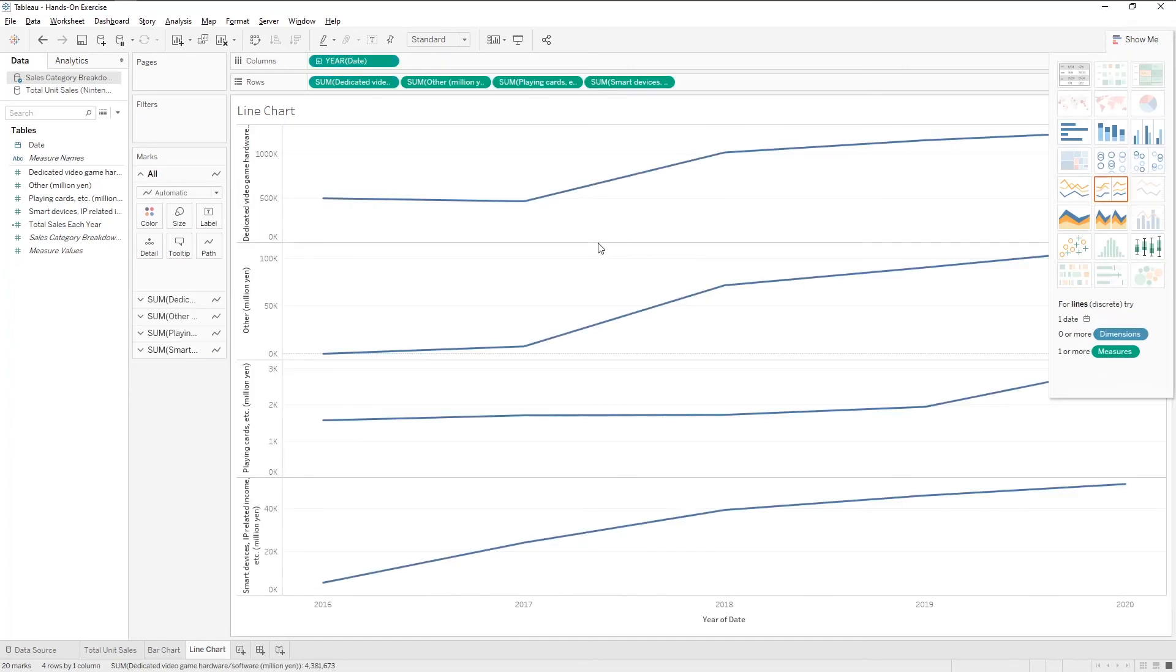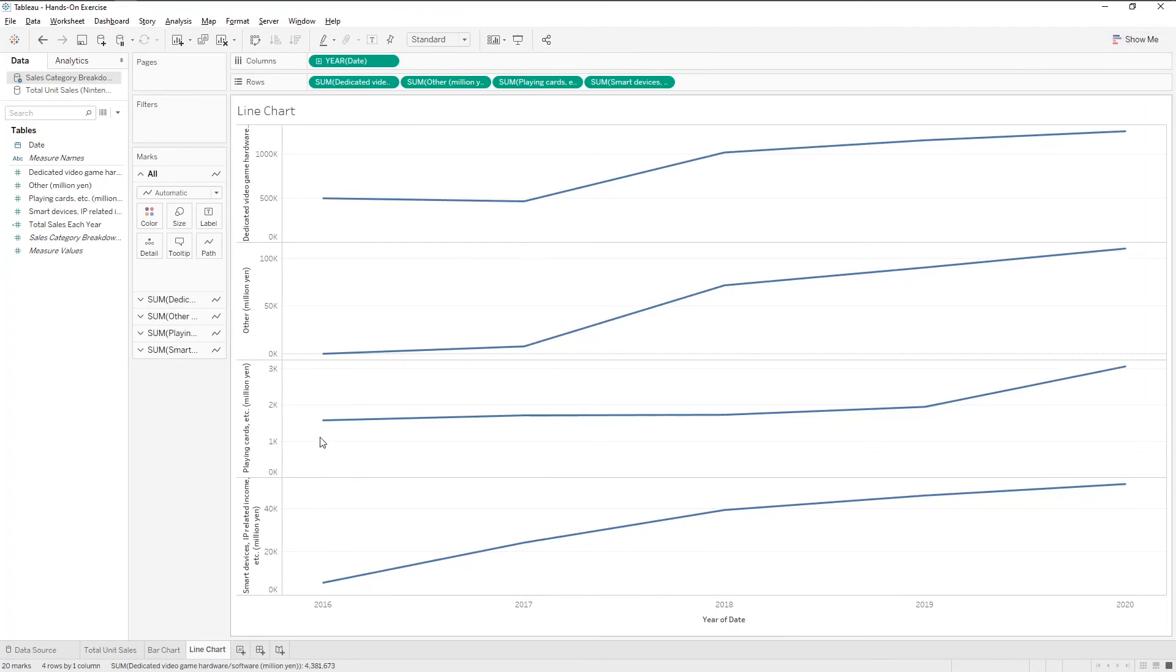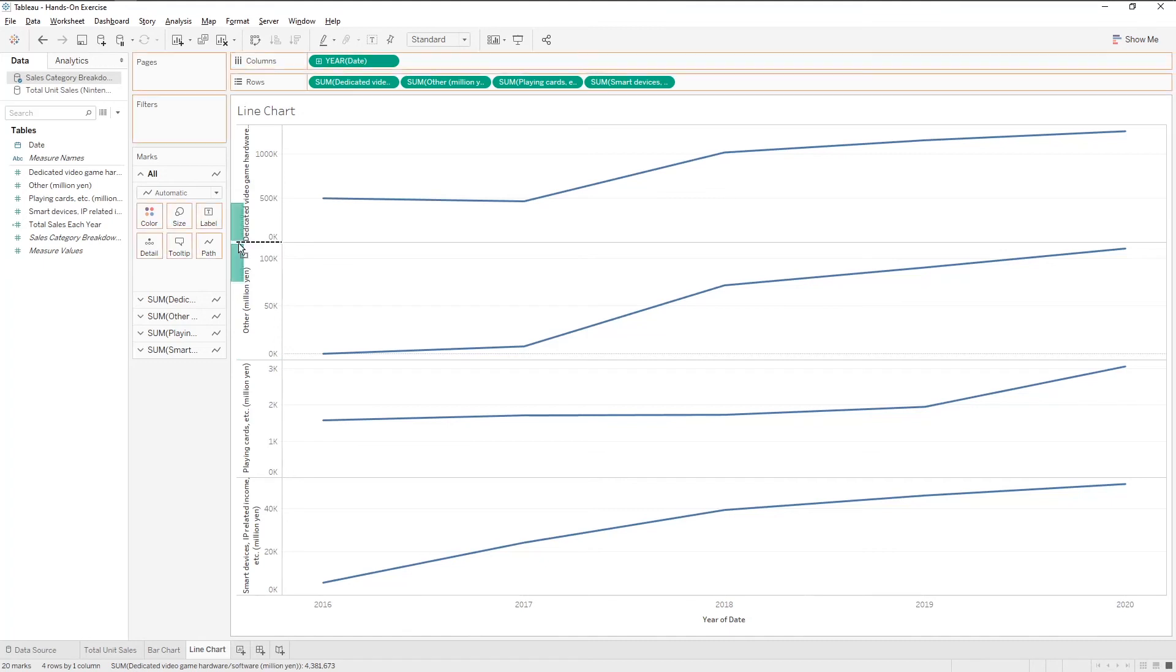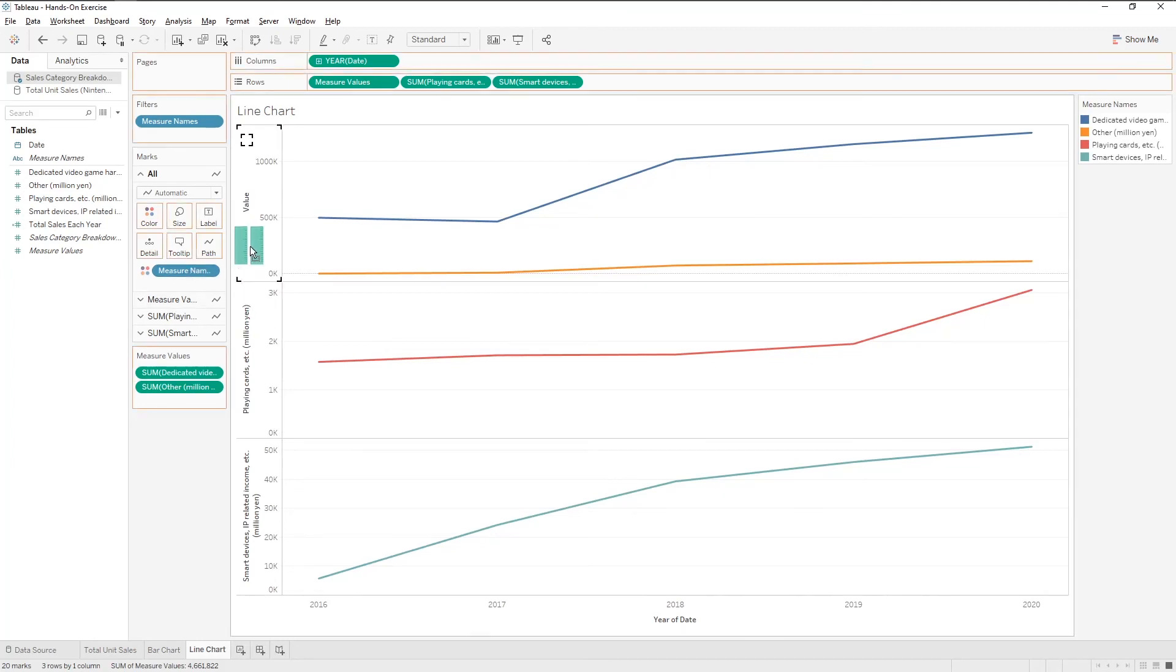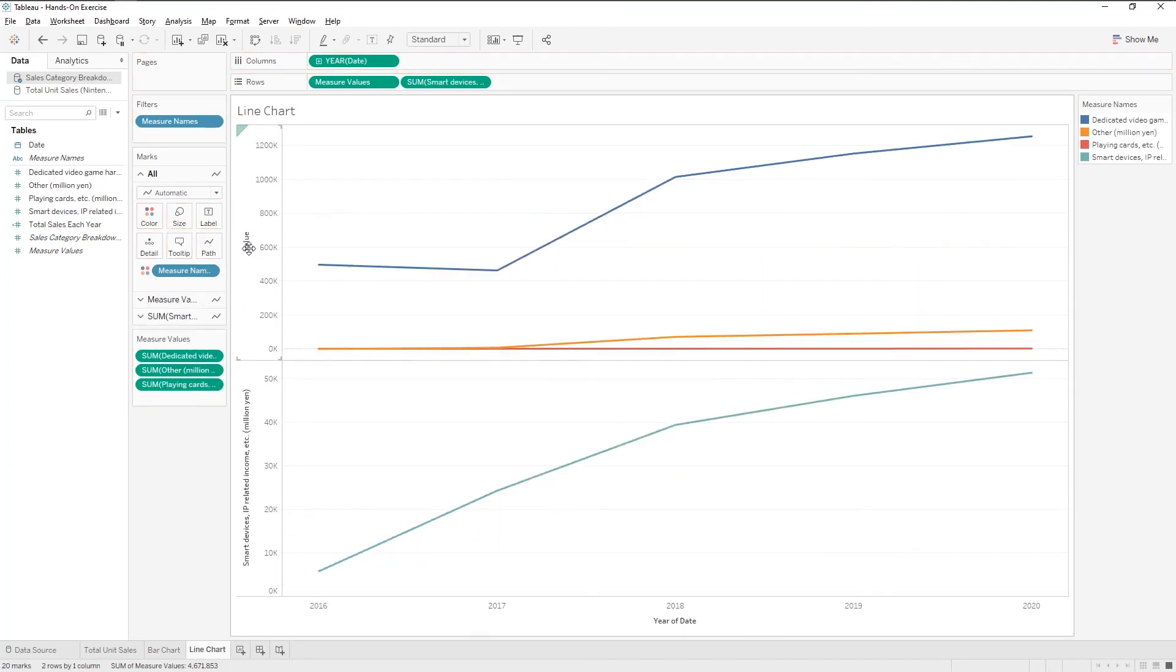Now, we see that there are four separate line charts. And that's not really what we want to see. We want one chart with four lines of different colors. So, hover over the left axis and click on the top left triangle. Drag it to the upper chart and do the same for the others.